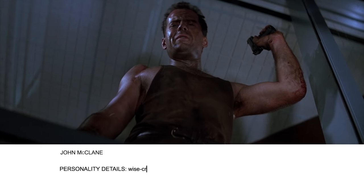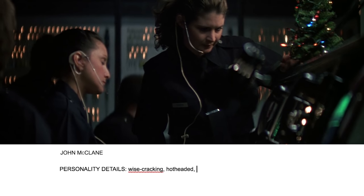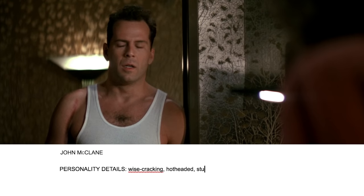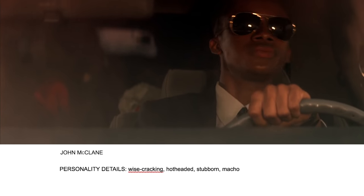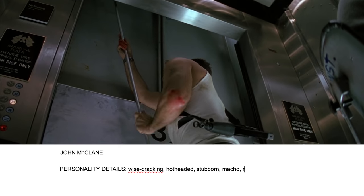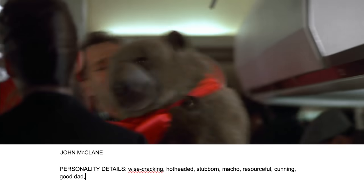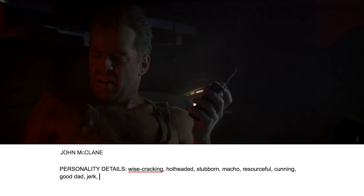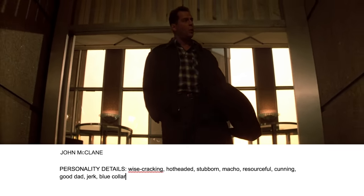So what do we know about John McClane's personality — who he is as a character? We know he's wisecracking, maybe a bit hot-headed, stubborn, a bit macho — he doesn't like talking about his feelings. He's resourceful, cunning, probably a good dad, a bit of a jerk sometimes, blue-collar, and unpretentious. But how do you choose which of these ways to describe him? To understand that, we need to know what aspects of their character are the most important to the central conflict of this story.